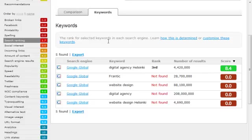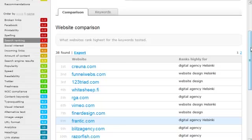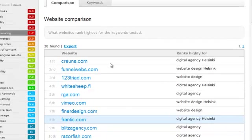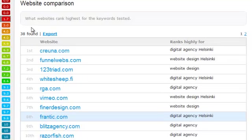What we can do is look at the comparison tab to see which websites rank for these terms and see what this website has to compete against. So you can see that this website is doing really well for these terms.